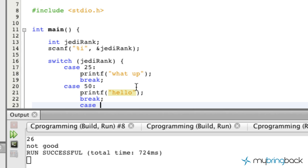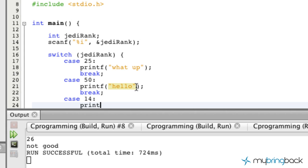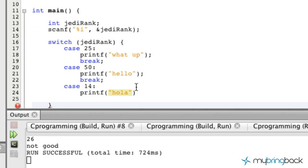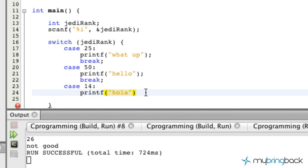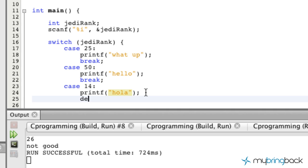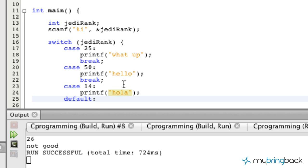Let's do a couple more cases. Case 14, sure that works. Printf and in this case we'll go "hola". I think that's about all the languages that I know. In this case let's not break out of this one, let's just leave it as is.